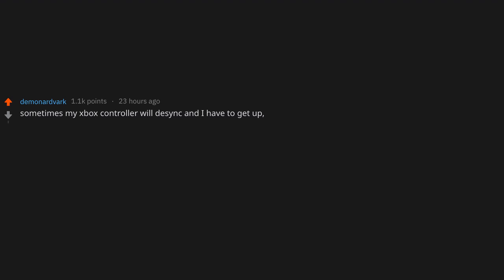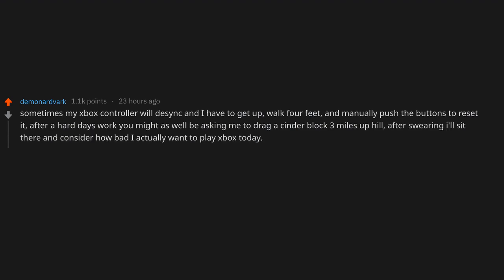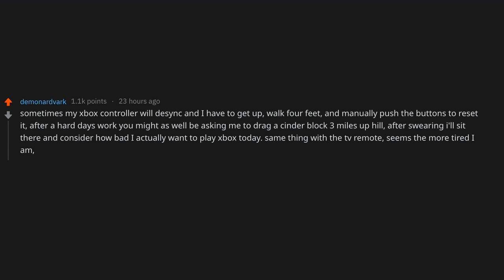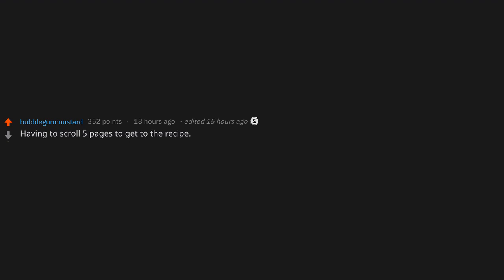Sometimes my Xbox controller will desync and I have to get up, walk four feet and manually push the buttons to reset it. After a hard day's work, you might as well be asking me to drag a cinder block three miles uphill. After swearing, I'll sit there and consider how bad I actually want to play Xbox today. Same thing with the TV remote. Seems the more tired I am, the more apt it is to be across the room for some reason. I swear my appliances teleport when I sit down.